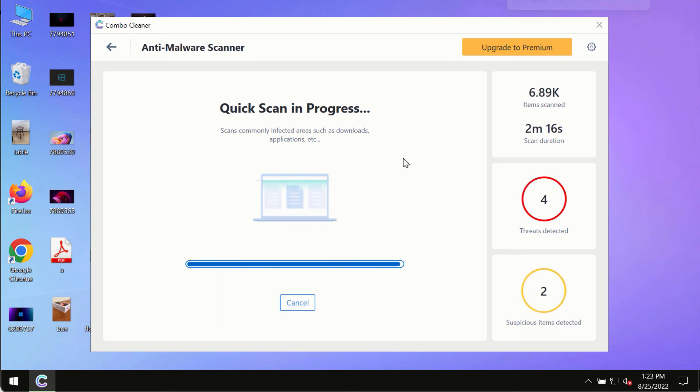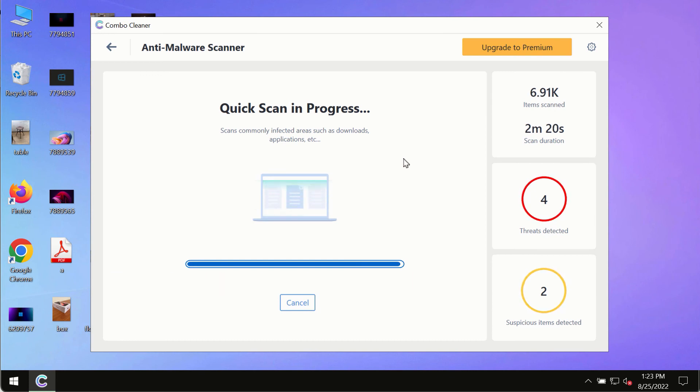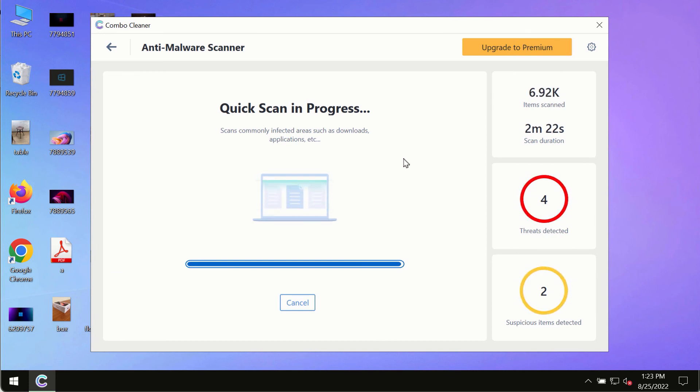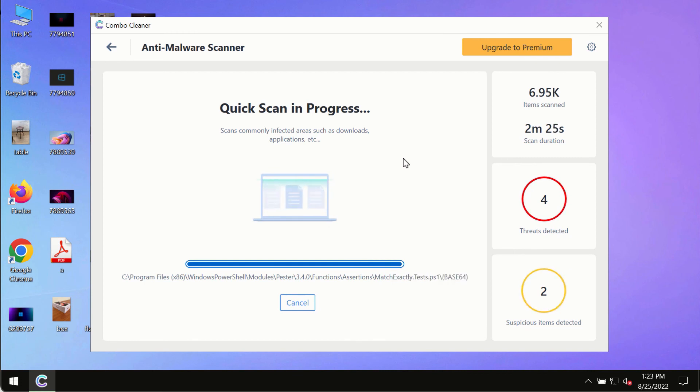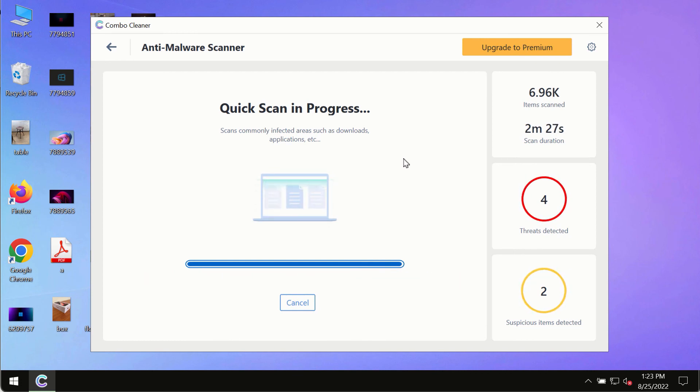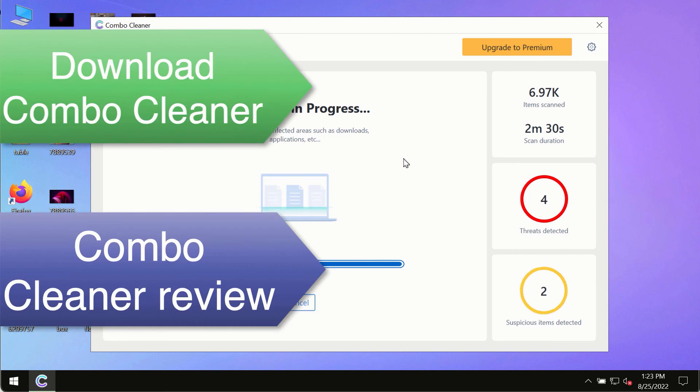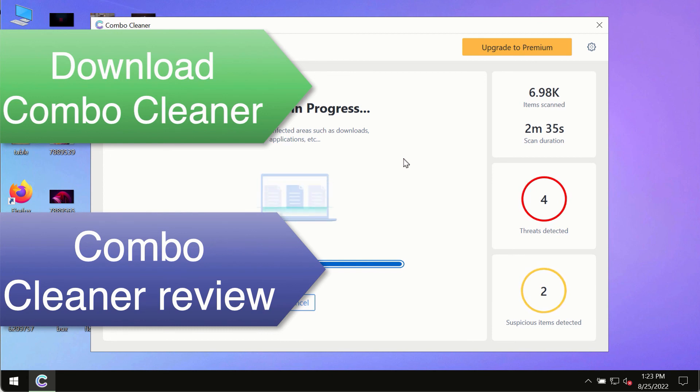However, we strongly advise that you consider upgrading to the premium license of ComboCleaner antivirus. This is the best way to remove any possibly hidden malware from your system and to keep your data on your computer always protected against any other possible malware attacks.